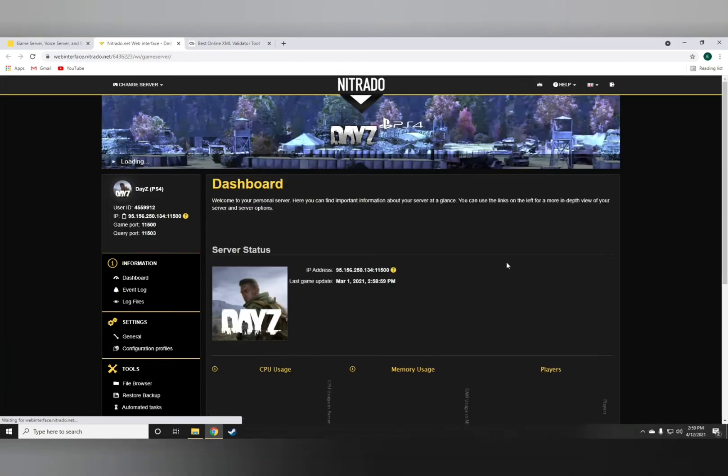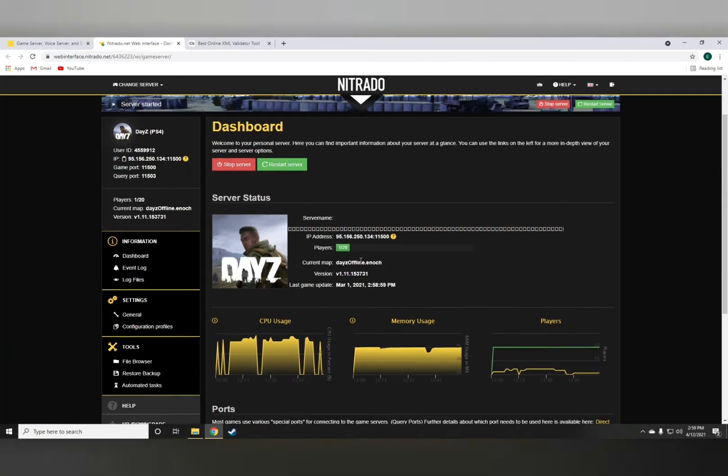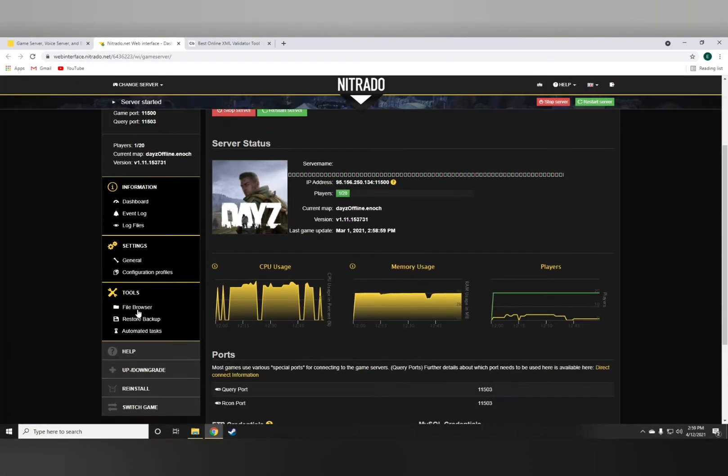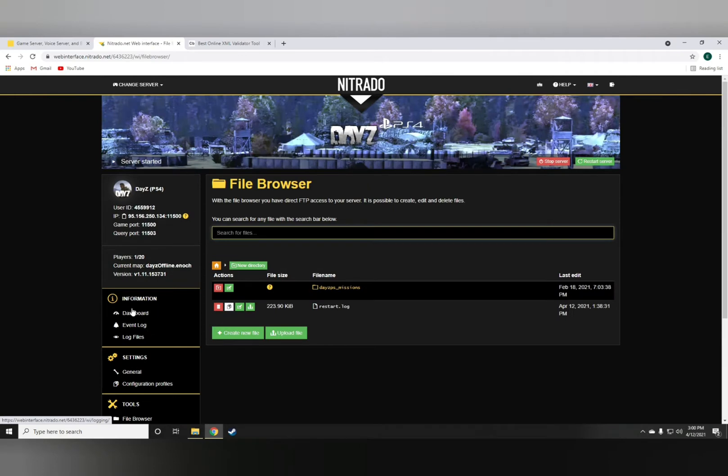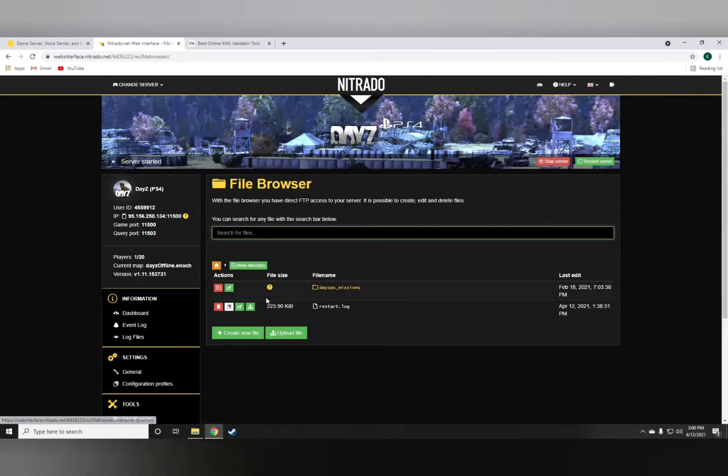All you have to do is go to the web interface of the server. Down on the left side, you can see something called the file browser, which is where all the coding is done.